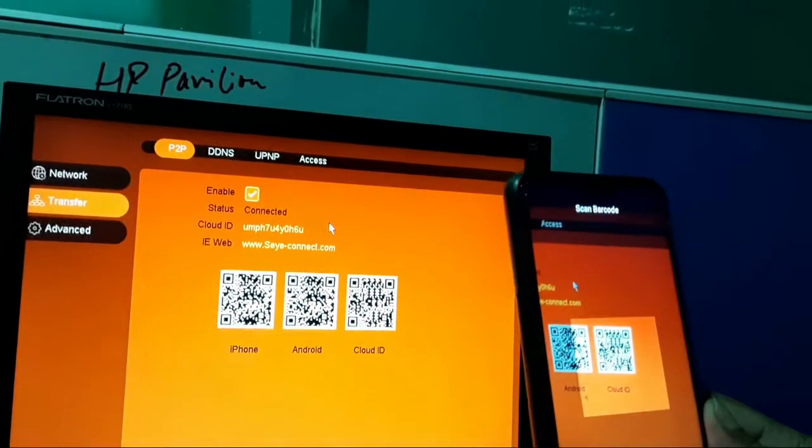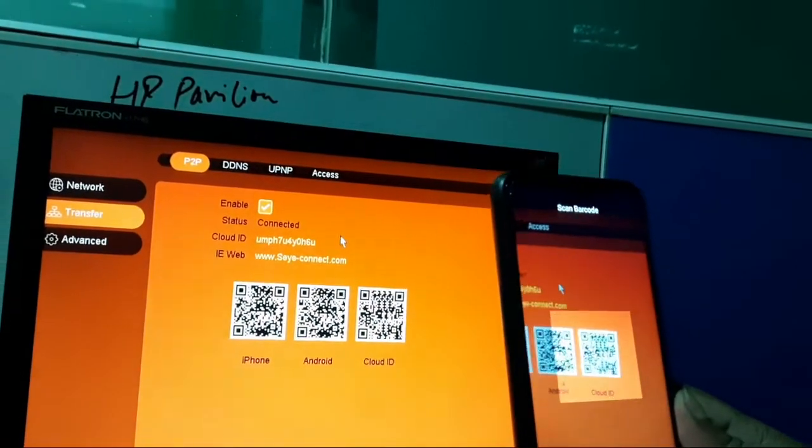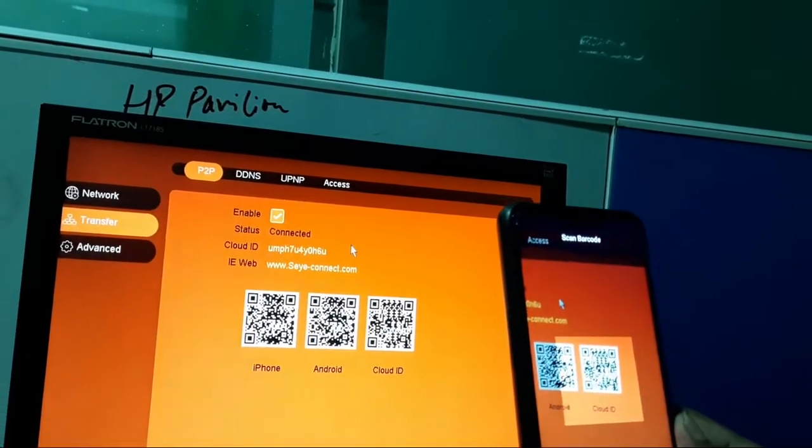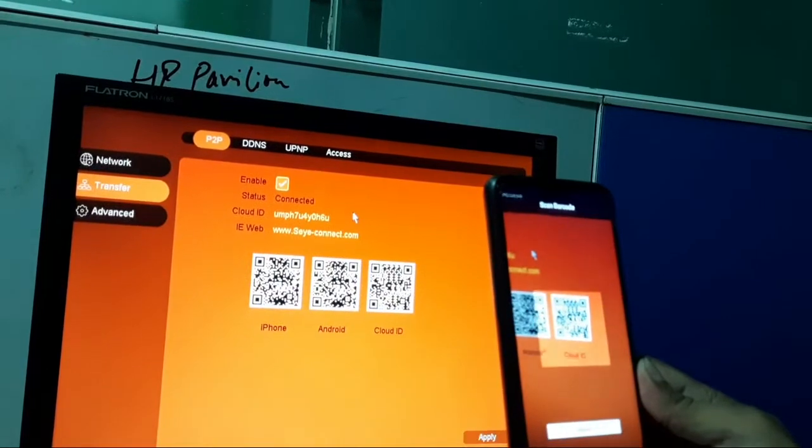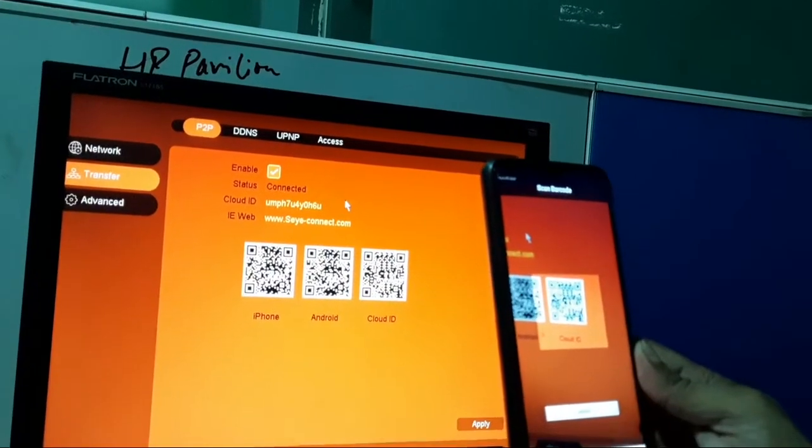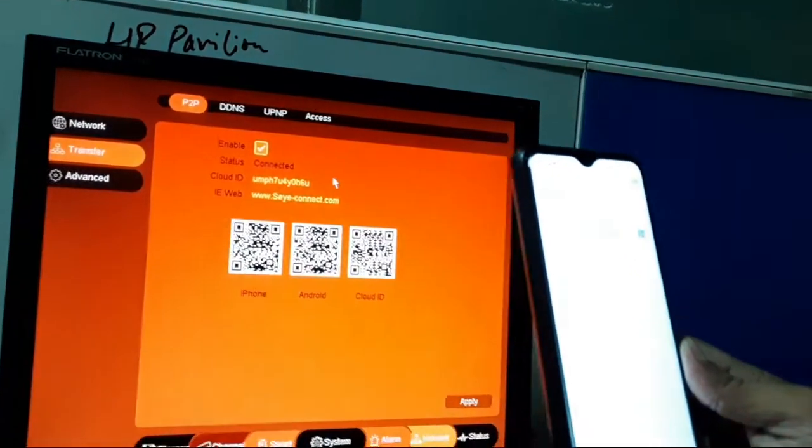The third one, the last one, is called a cloud ID. You can see it is added.